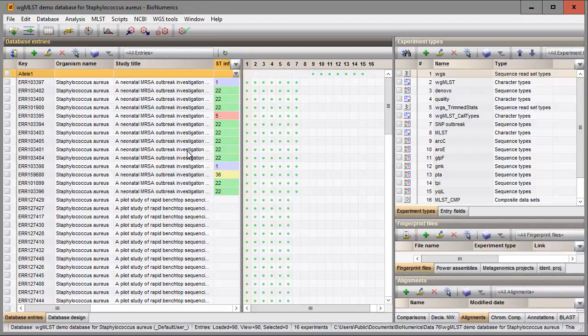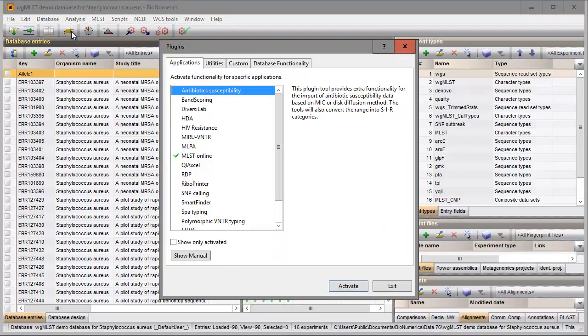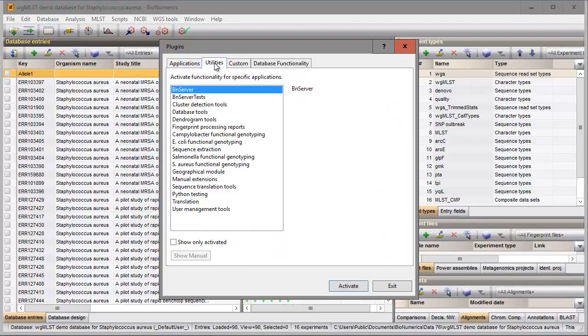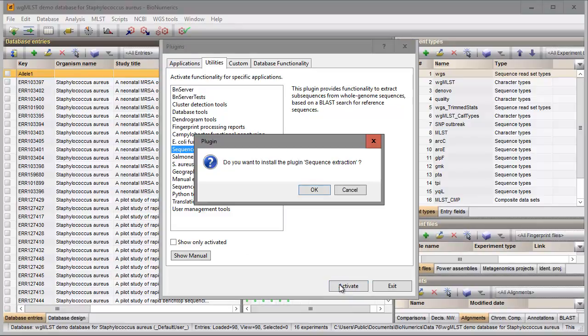First, I will install the sequence extraction plugin in this database. I call the plugin dialog and select the sequence extraction plugin from the list in the utilities tab. I press the activate button and confirm the installation of the plugin.